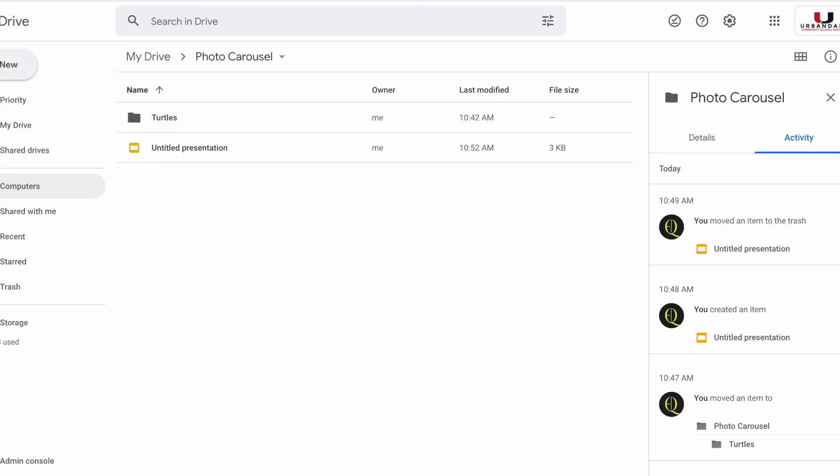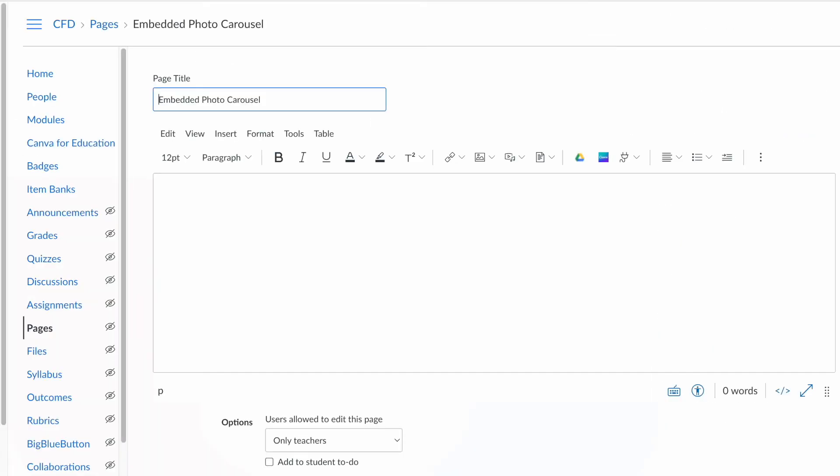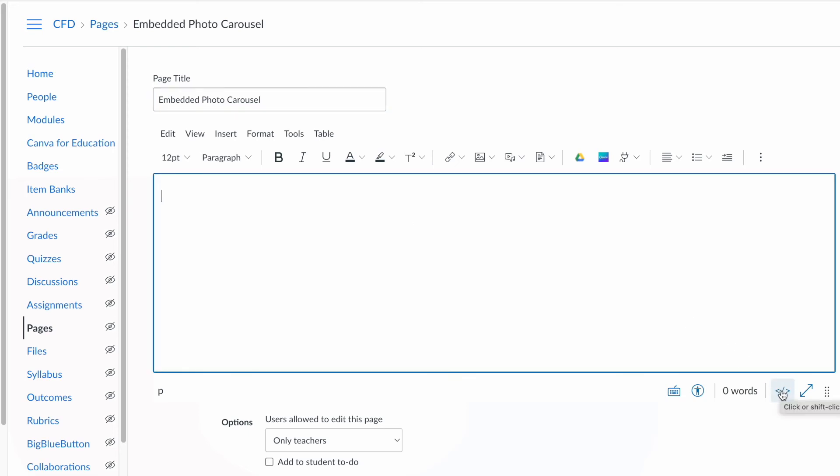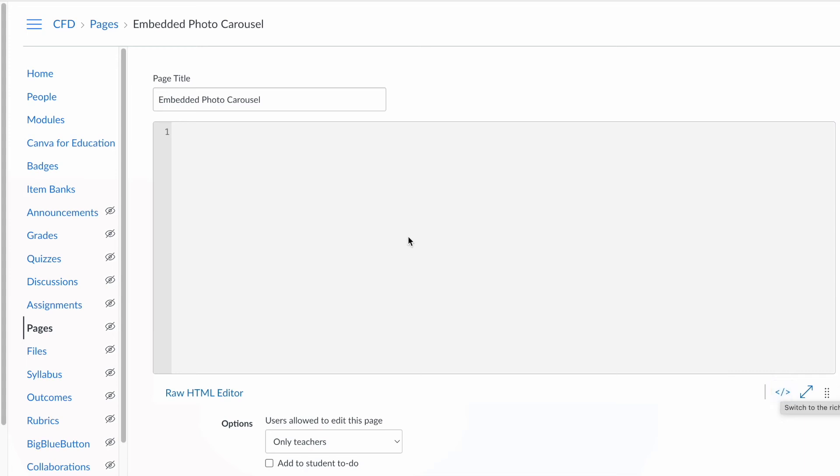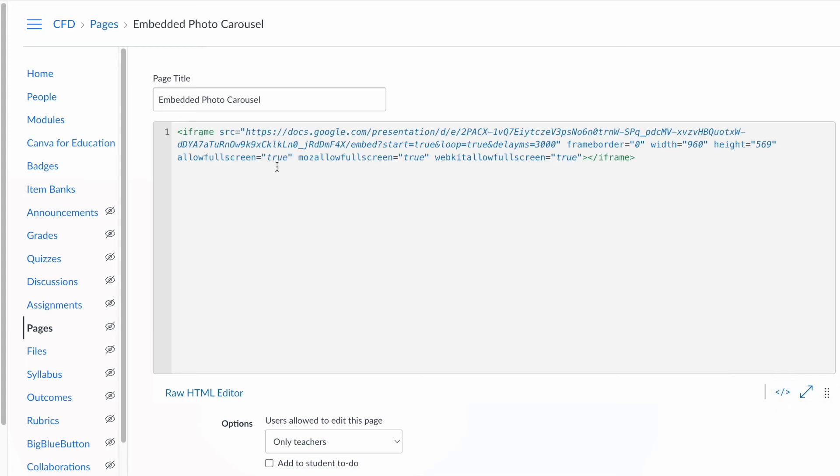So I'm going to go back to my page and on here I'm going to click this little icon right down here which takes me into the HTML editor. So I'll click that and I'll just paste the code in.